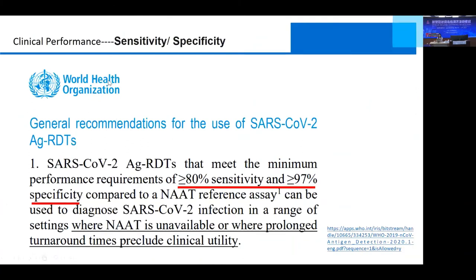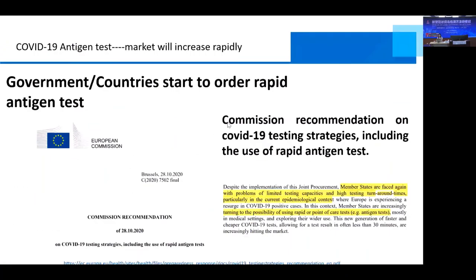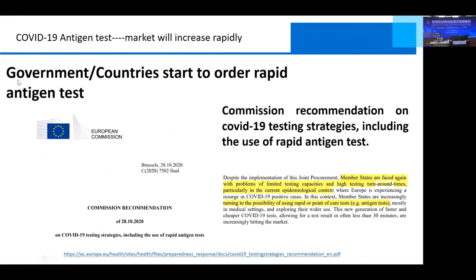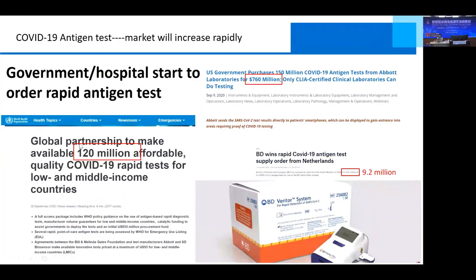The World Health Organization recommends the use of SARS-CoV-2 antigen rapid detection tests because of their sensitivity and specificity. Many governments and countries have started ordering rapid antigen tests, especially for high prevalence areas. A global partnership aims to make available more than 120 million affordable, quality rapid tests for low and middle-low income countries. The antigen test is suitable for high prevalence areas and low-income countries for managing the SARS-CoV-2 epidemic.